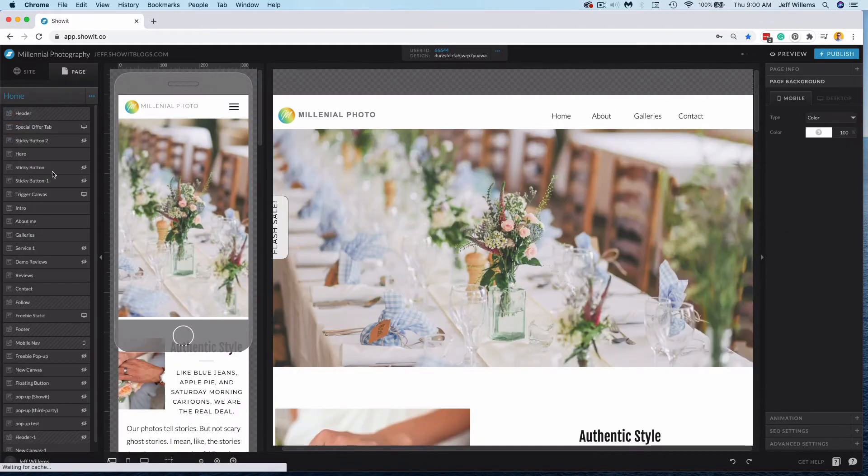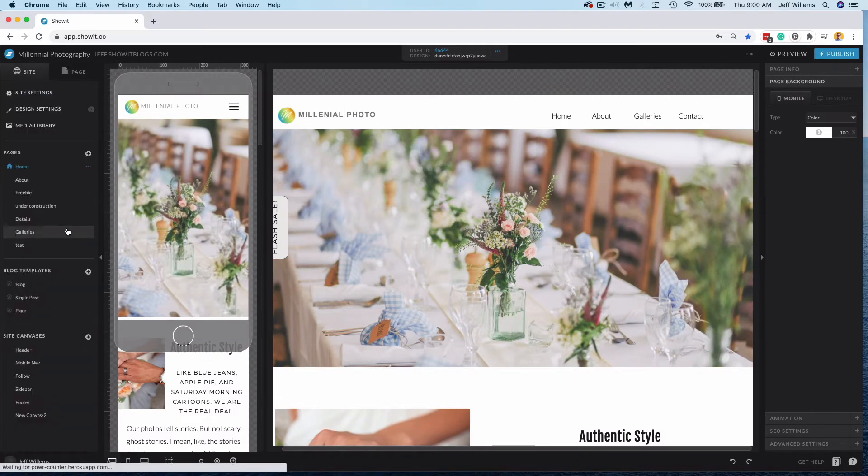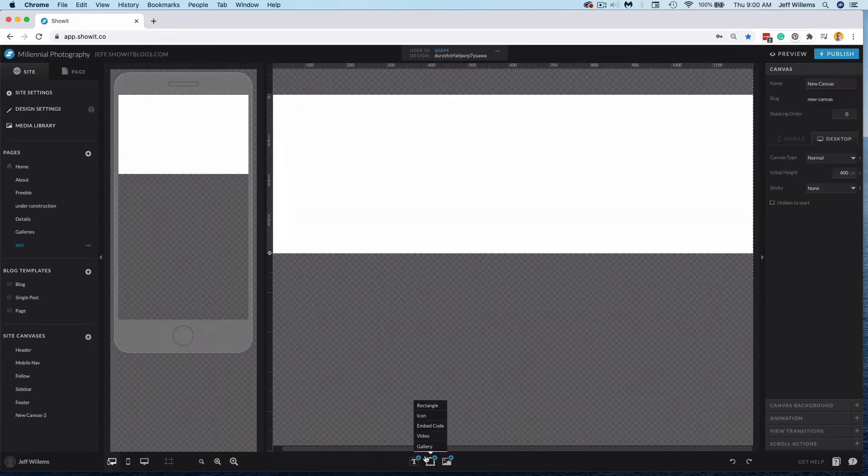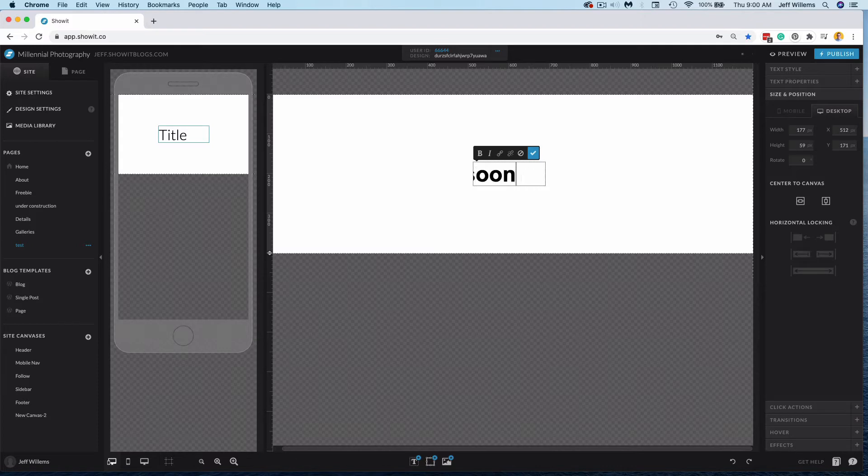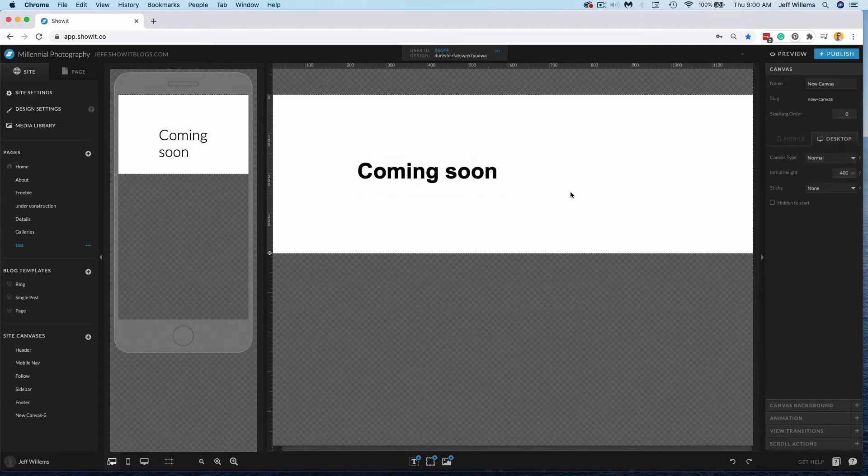Alternatively, what I could do is I could create just a coming soon page here. So let's just go to this test page and we'll type coming soon. Obviously you would make it much prettier than this, but you get the idea.